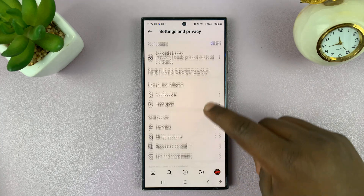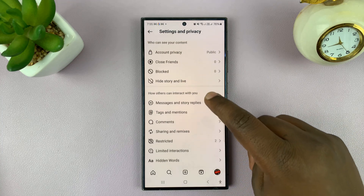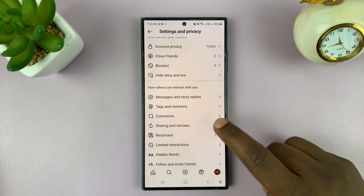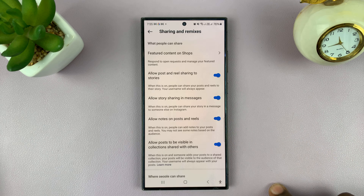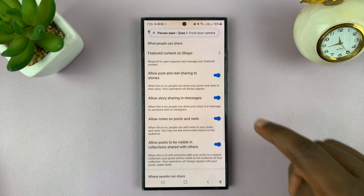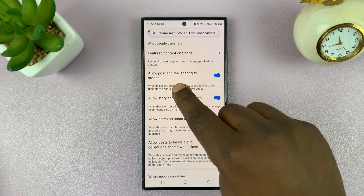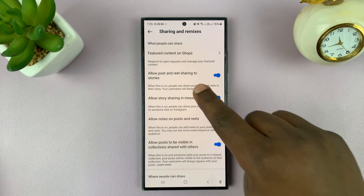Under Settings and Privacy, scroll down and tap on Sharing and Remixes. And then under Sharing and Remixes, you should see Allow Posts and Reels Sharing to Stories.